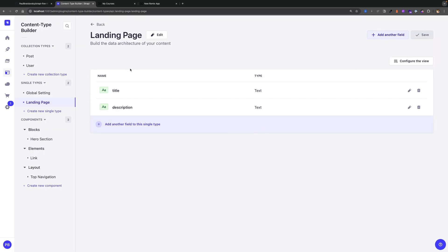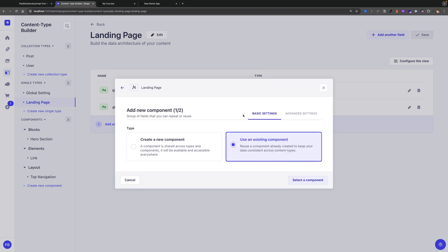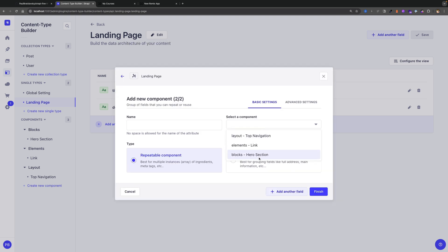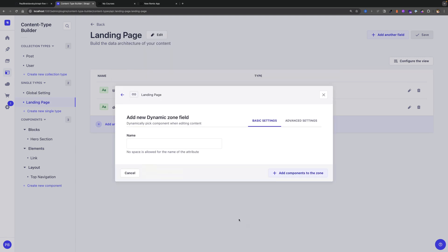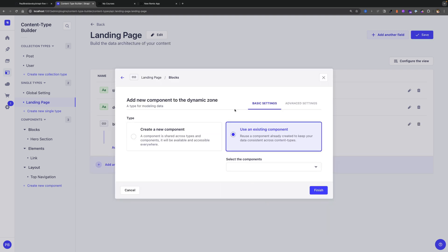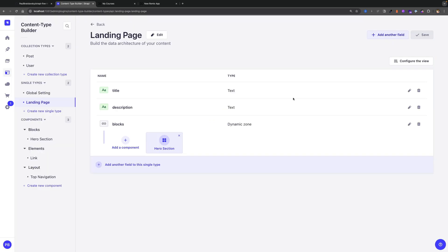Now that we have our basic landing page, let's take a look at how we're able to add components. You can go ahead and add a component, use an existing component, and point to our hero section. But we want to make this page dynamic where the editor gets to decide what blocks or components they want to display. So instead of doing it this way, we're going to click Add Another Field, but instead of Components we're going to say Dynamic Zone. We're going to call this blocks. Now let's add a component to the zone — Use Existing Component — and we're able to select our hero section. Let's click Finish and Save. Now we have our basic landing page layout with our title, description, and our blocks, where for now we only have our hero section.